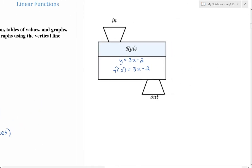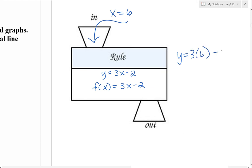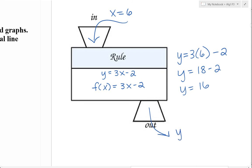We can think of every function like a machine. Say we have the function y equals 3 times x minus 2. This rule says that when we plug in an x value, or the input, we have to multiply the input times 3 and then subtract 2. So if our input is 6, when 6 goes through the machine, we figure out the output by performing this operation: 6 multiplied by 3 gives 18, subtract 2, and we get 16. So our output is 16.